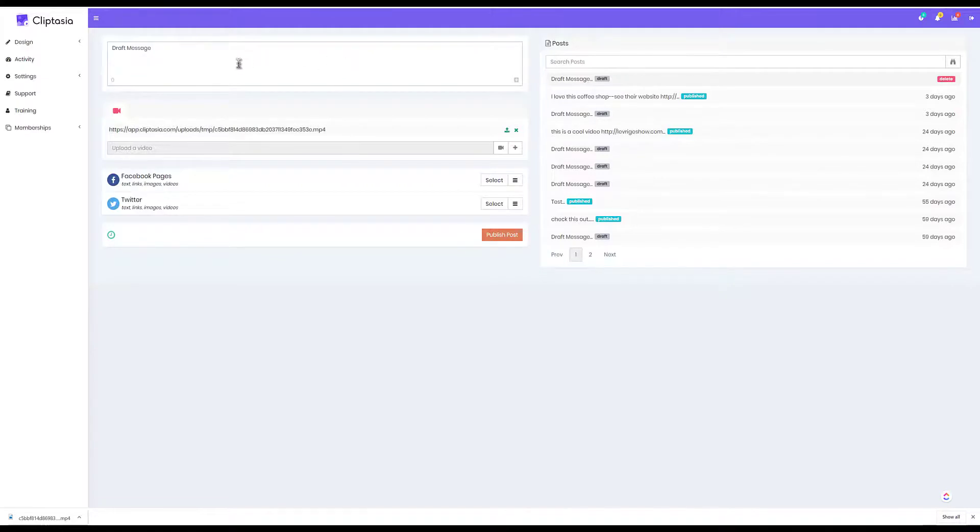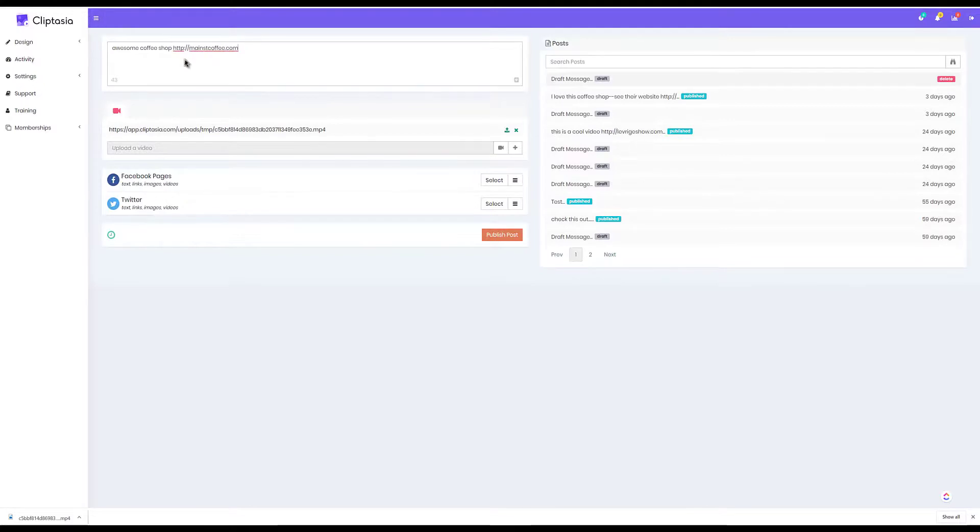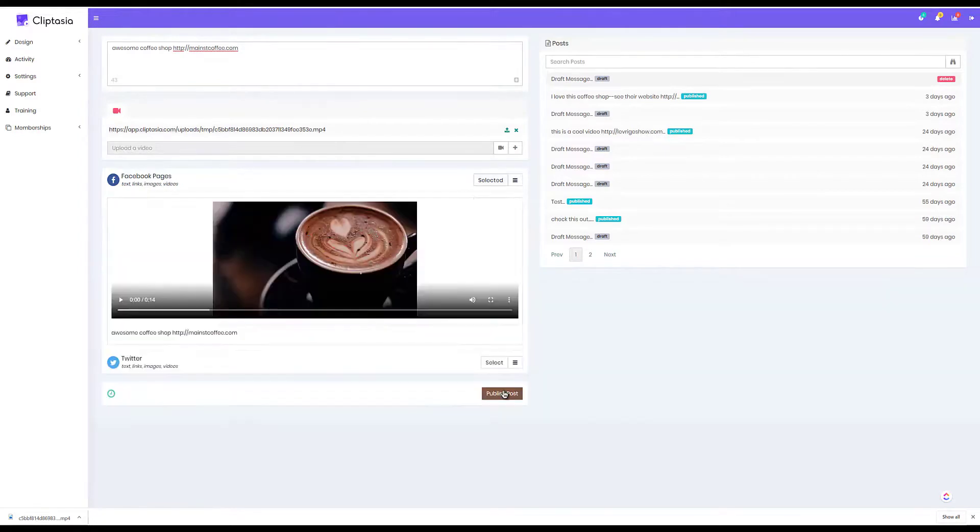I just enter the message that I want and if I want to put in a link here, I can put in a link to send traffic wherever I want the traffic to go. I can choose from any of the socials that I've connected and then I just click publish post or I can schedule it for later.